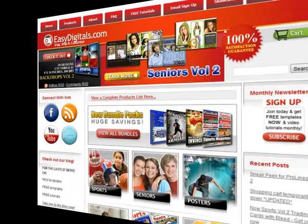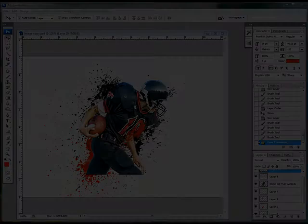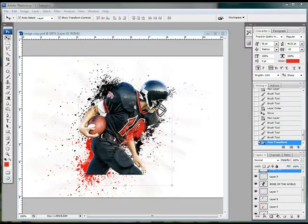Okay Kim, what easy tutorial are you going to show us today? Okay, in our last tutorial I showed you how to add these splatter marks, and you can just keep adding them until you get it exactly the way you want it.